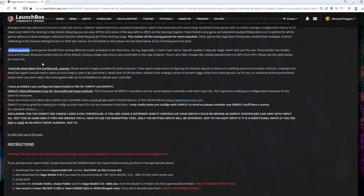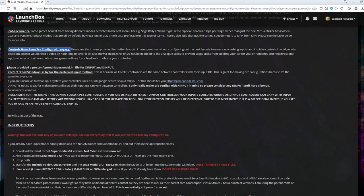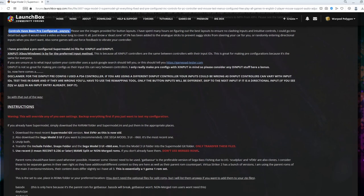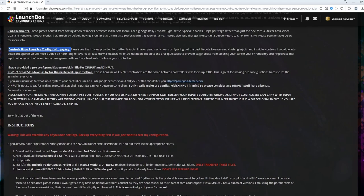Some games benefit from different modes being activated. For example, Sega Rally 2. If you set it to special, it enables three laps per stage rather than just the one. All games have been set to free play and any Japanese games now display in English. And as you can see here, and this is the big one, all controls have been pre-configured.